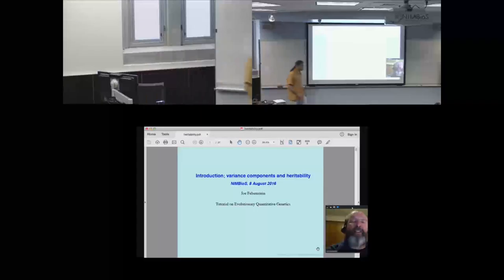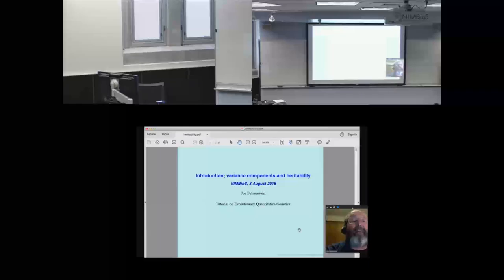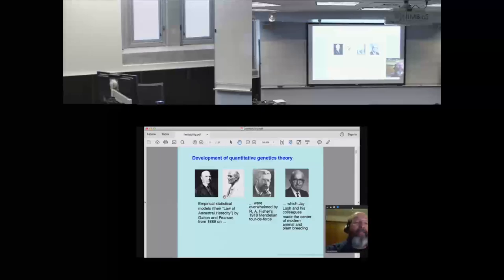What I want to do is just start with the beginnings of quantitative genetics, which really arose in the late 1800s with people — on the left is Francis Galton, and then Carl Pearson.